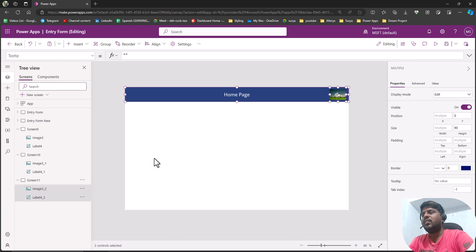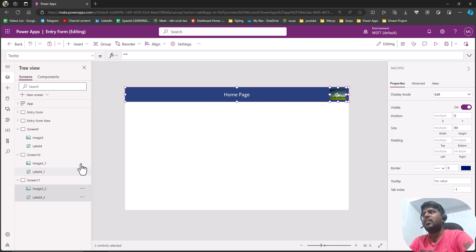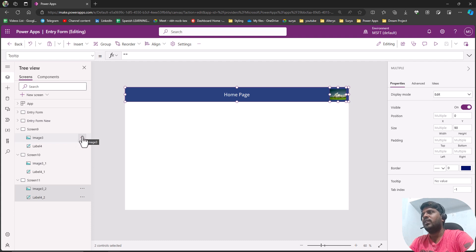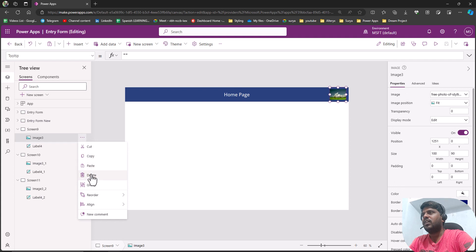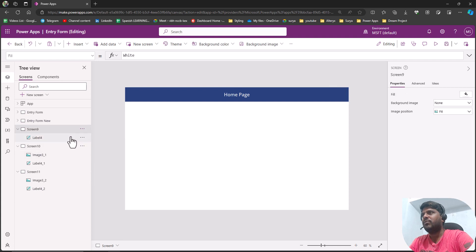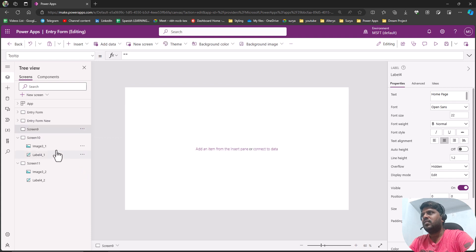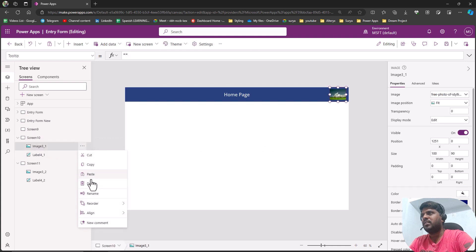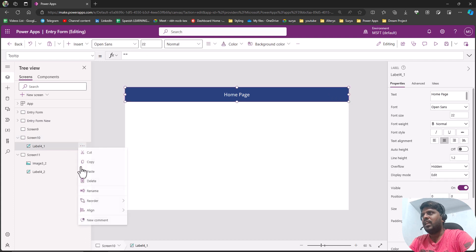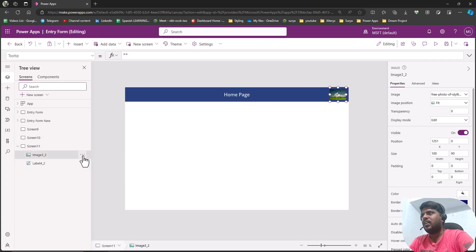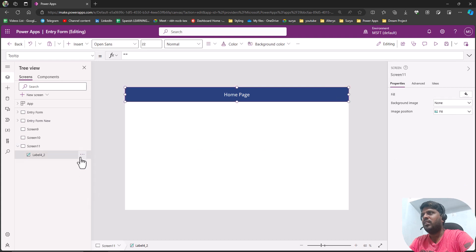Suppose my requirement is to change the color or text on each and every screen — that would become a manual task. In order to solve this issue and reduce the manual work of repeating things, we could use something called components, which can save a lot of time. I'll remove the copy-pasted header and show how to make a component.